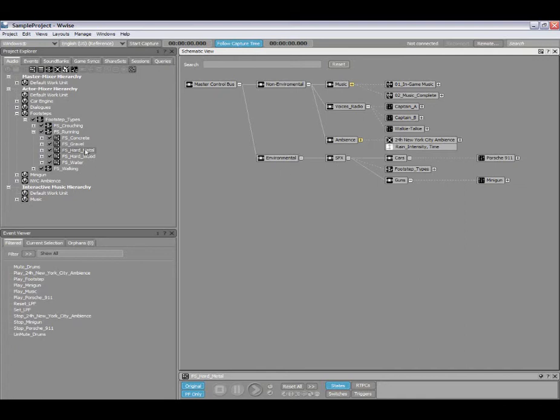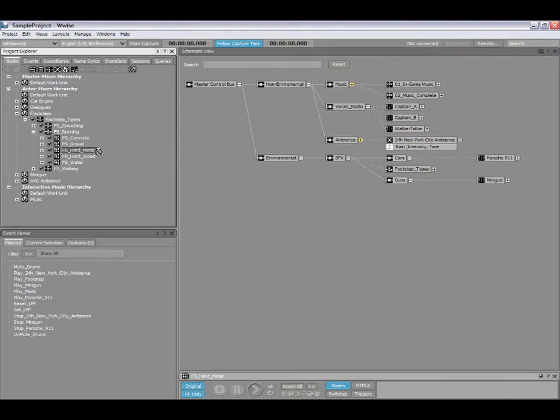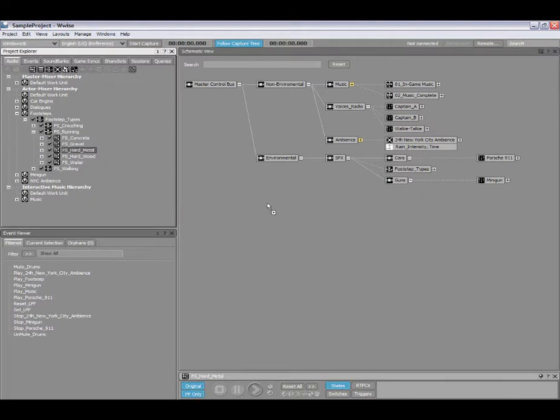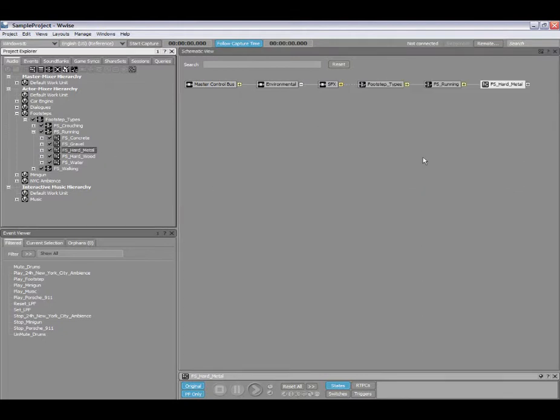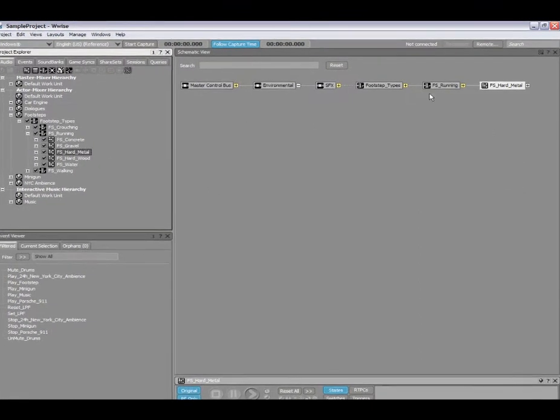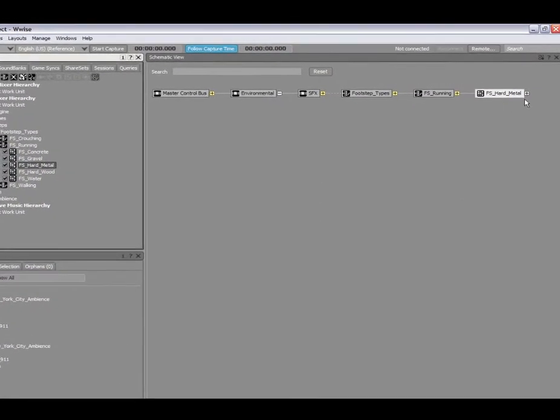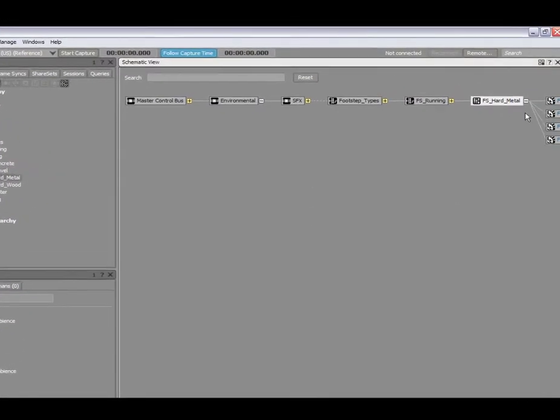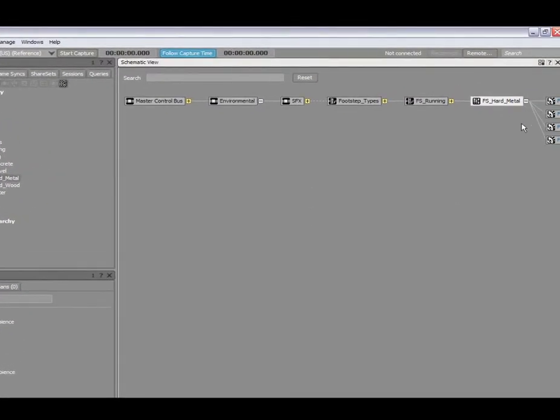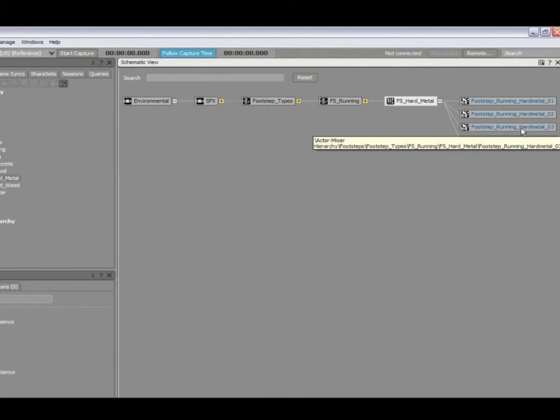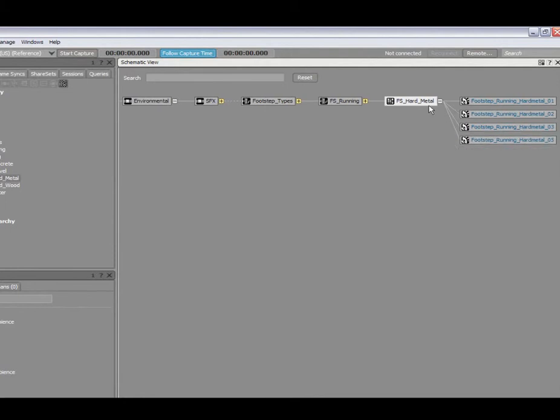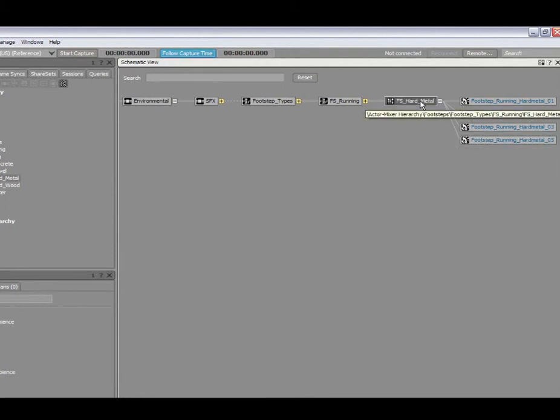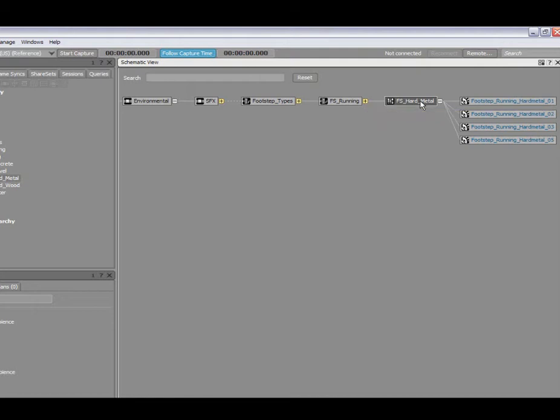If I want to focus on a specific element, in this case a random container of my footsteps, all I need to do is drag and drop that into the schematic view, and it automatically updates the view. I can expand the contents here and actually play that object directly in the schematic view as well.